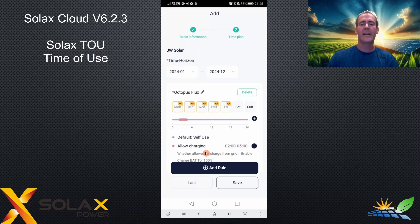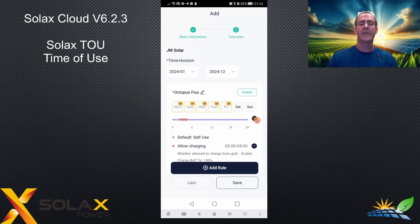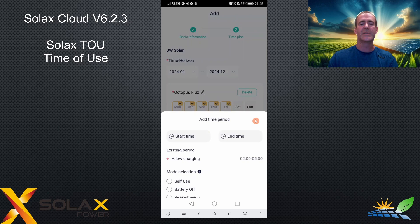Don't click add rule to add another time. Click the little cross and add it to the same rule in TOU. This is the common mistake.